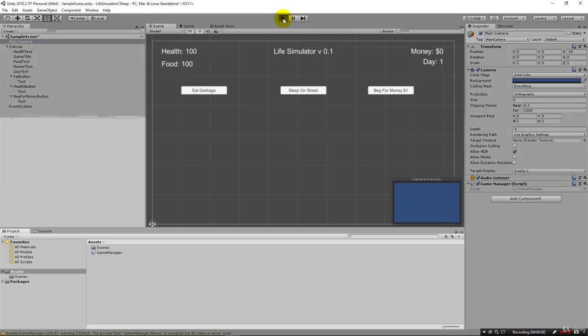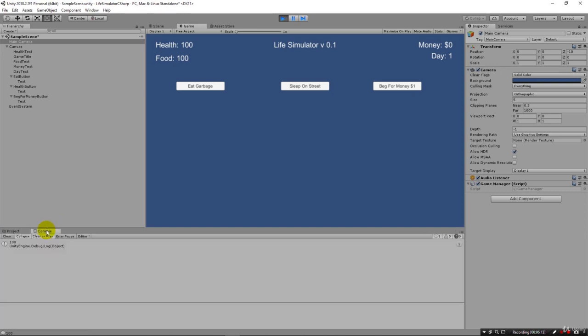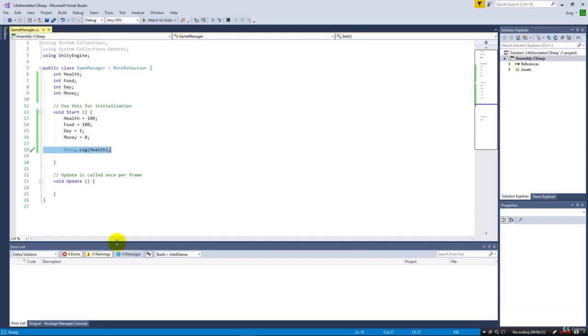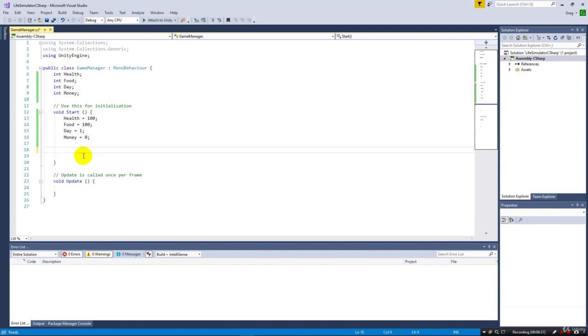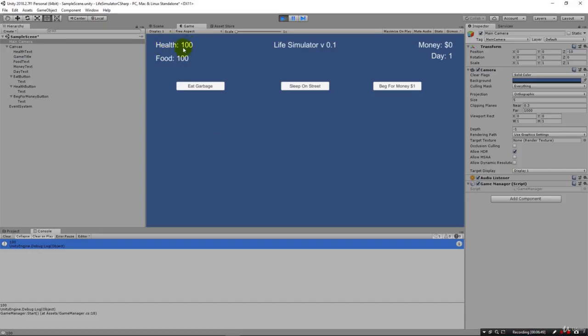I'm going to hit play and if I come over here to console, we see there's our 100 that got written out. We can even come down here when we click on it and see what line it was - line 18. If I double click it, it'll take me right to that line in my code, so it's an easy way to jump and see things. We already know that we've got our variables set up.